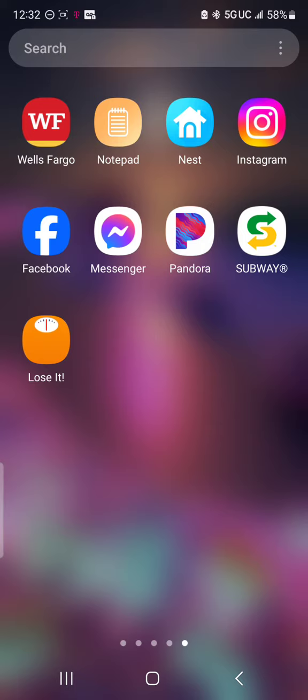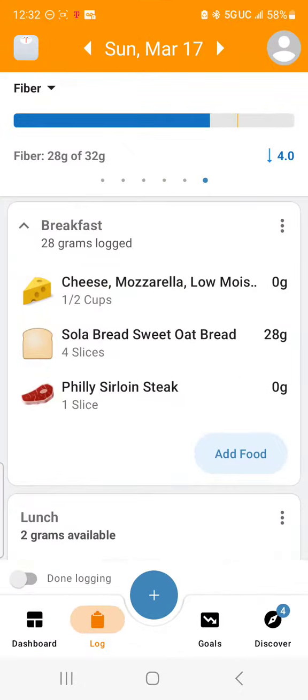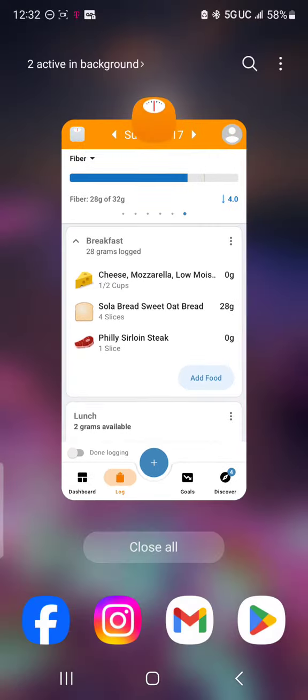So first of all, you're going to go to whatever app you want to use first. Click the app, and then the bottom three lines on your phone setting right there, click that.